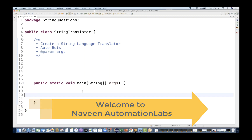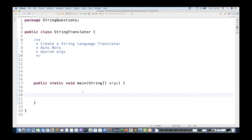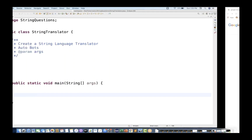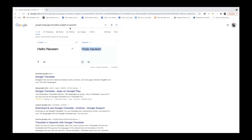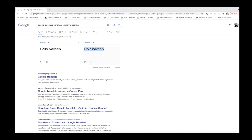So one interview question somebody asked in one of the really good product companies: create a string language translator. For example, this is an English to Spanish translator. It could be any translator - English to Spanish, English to German. If you say 'hello Naveen', it should give you 'hola Naveen' or whatever the respective translation in the respective language.